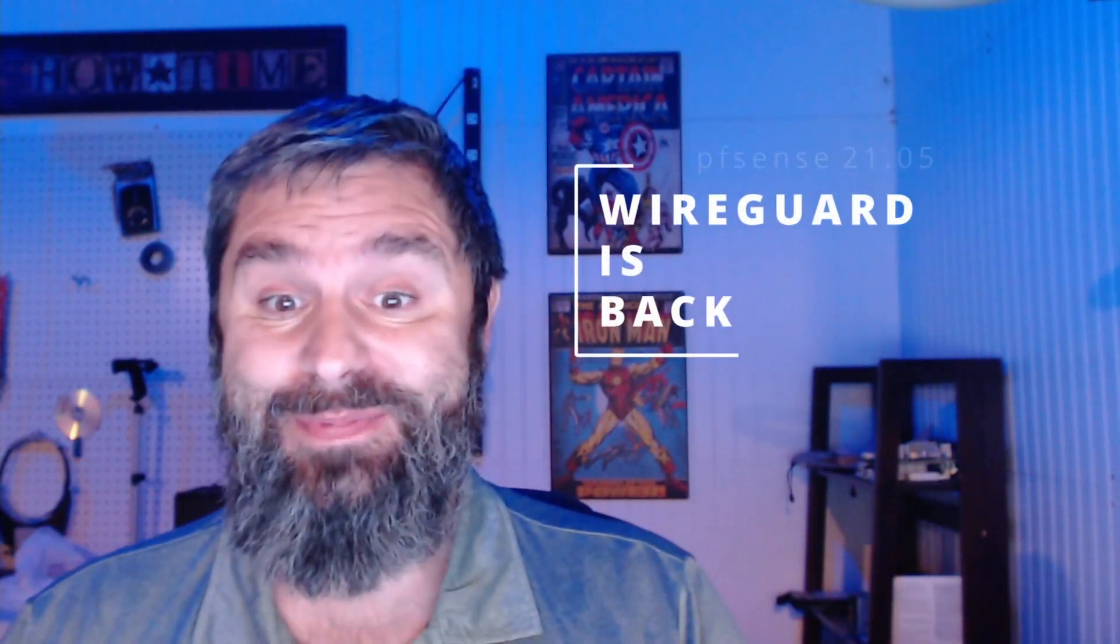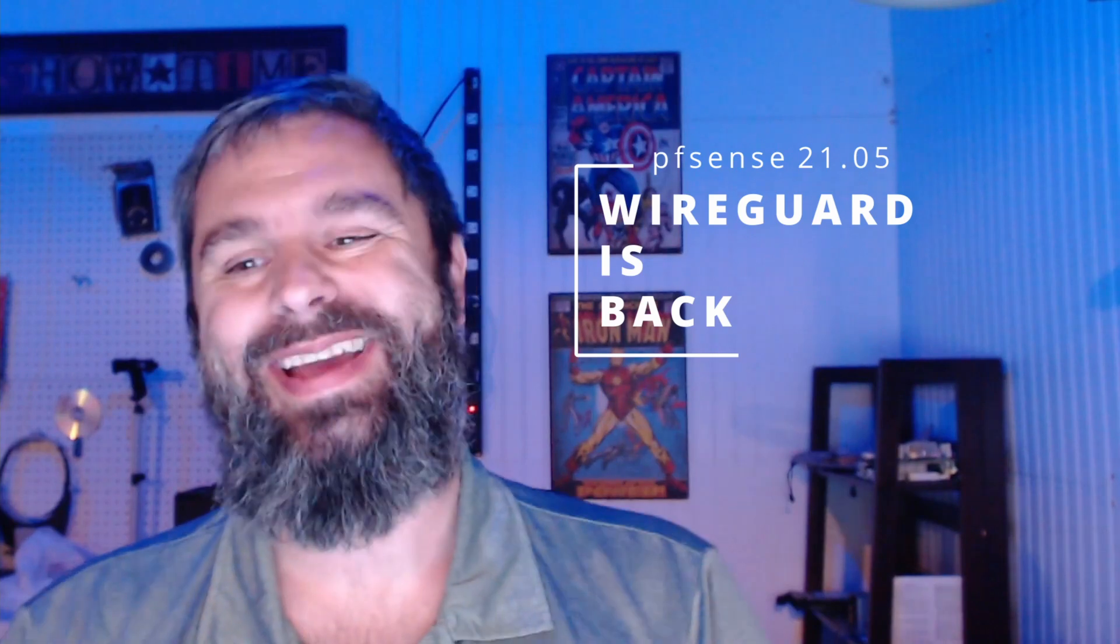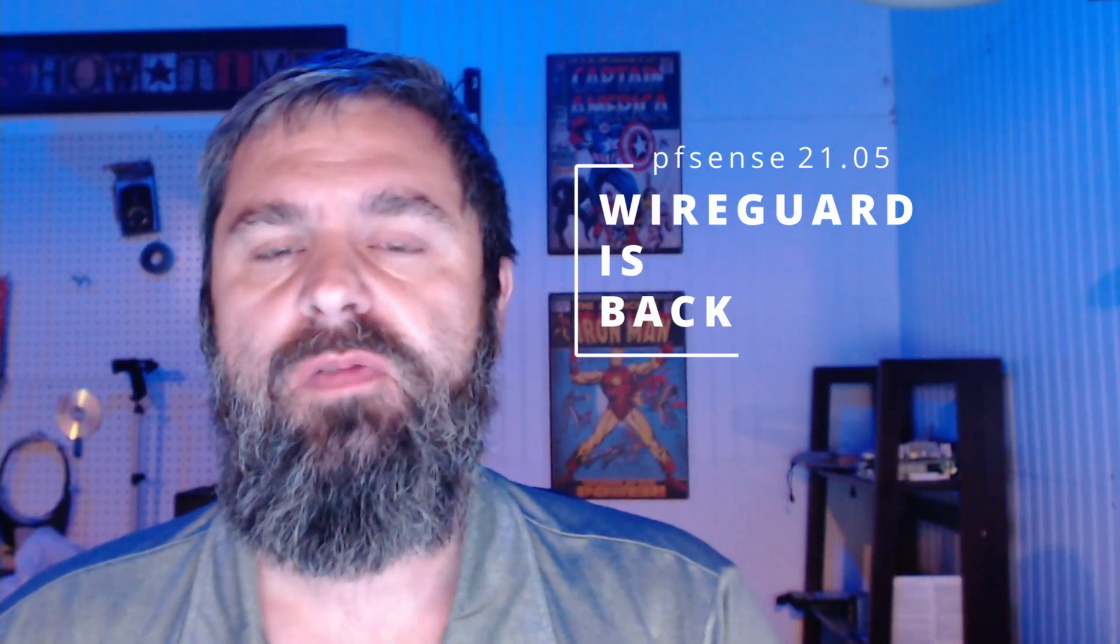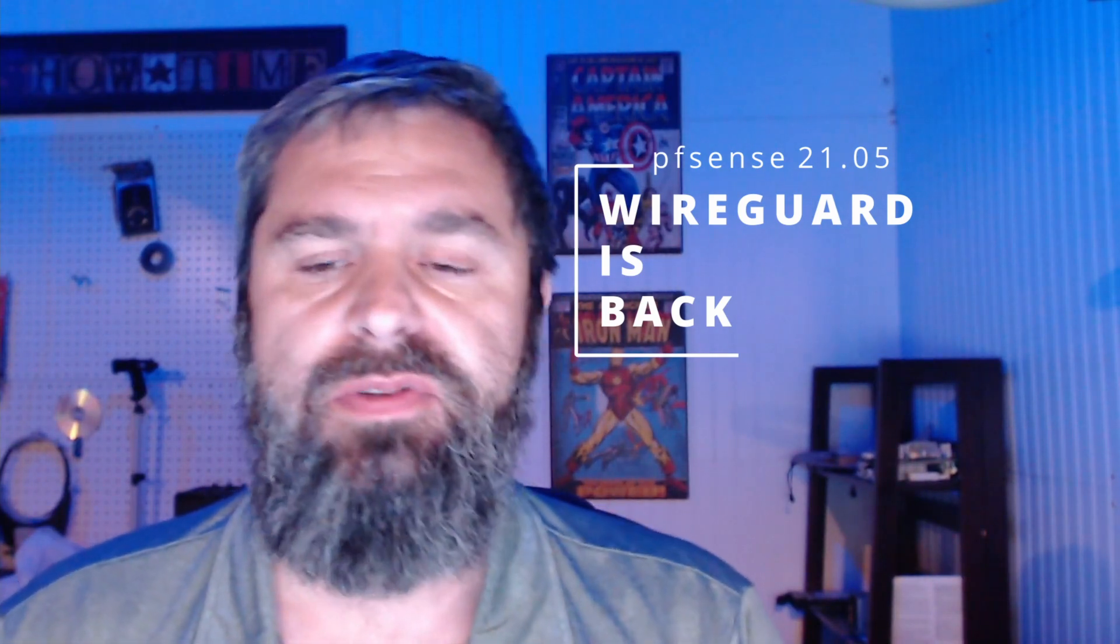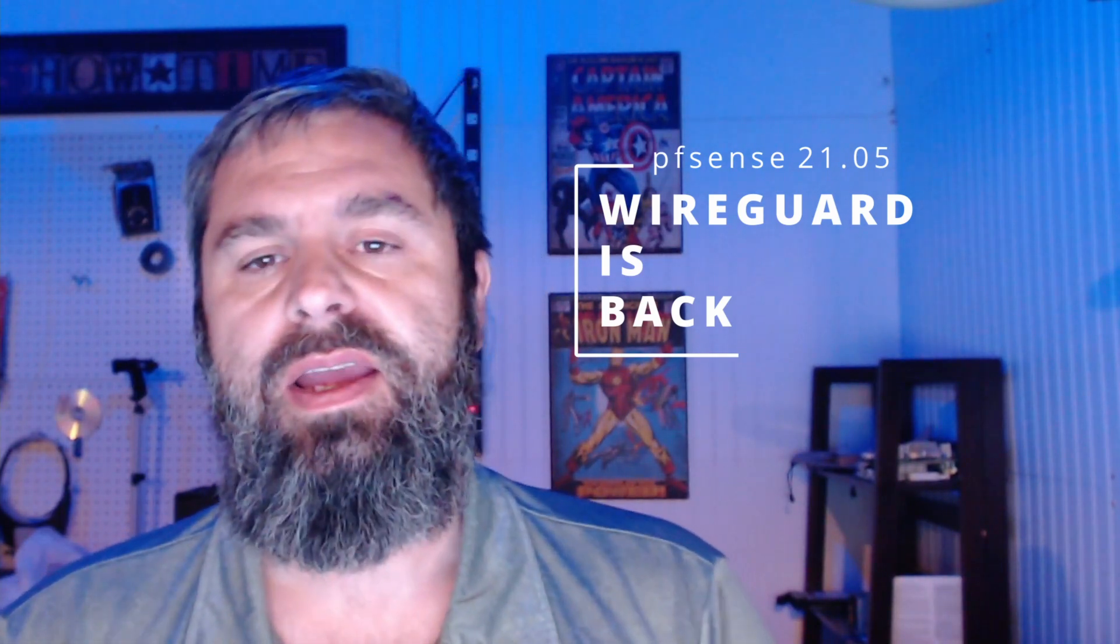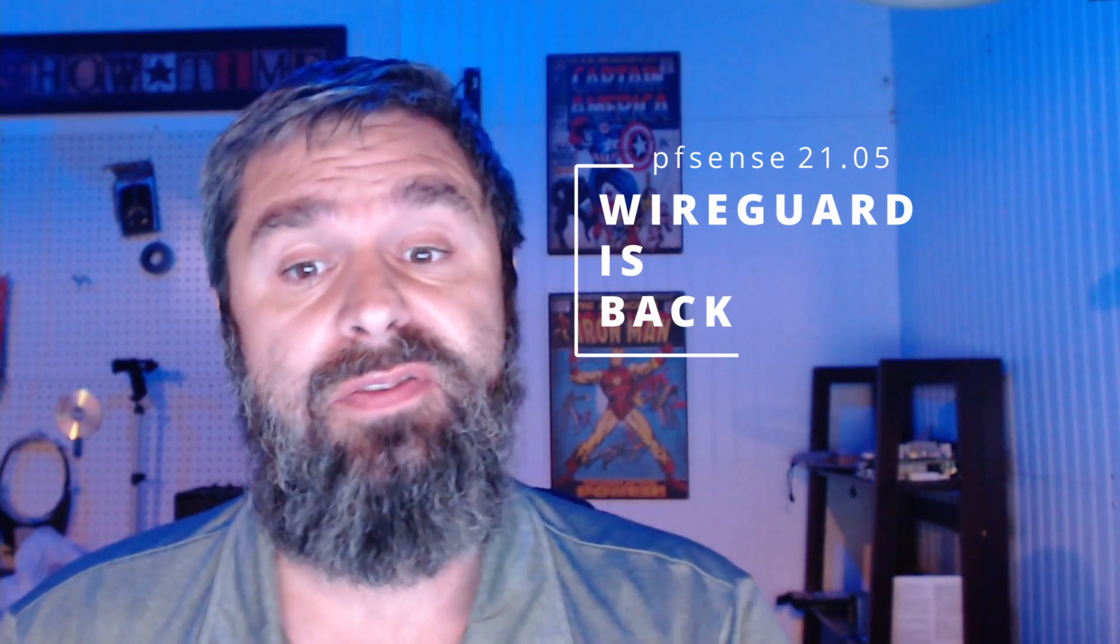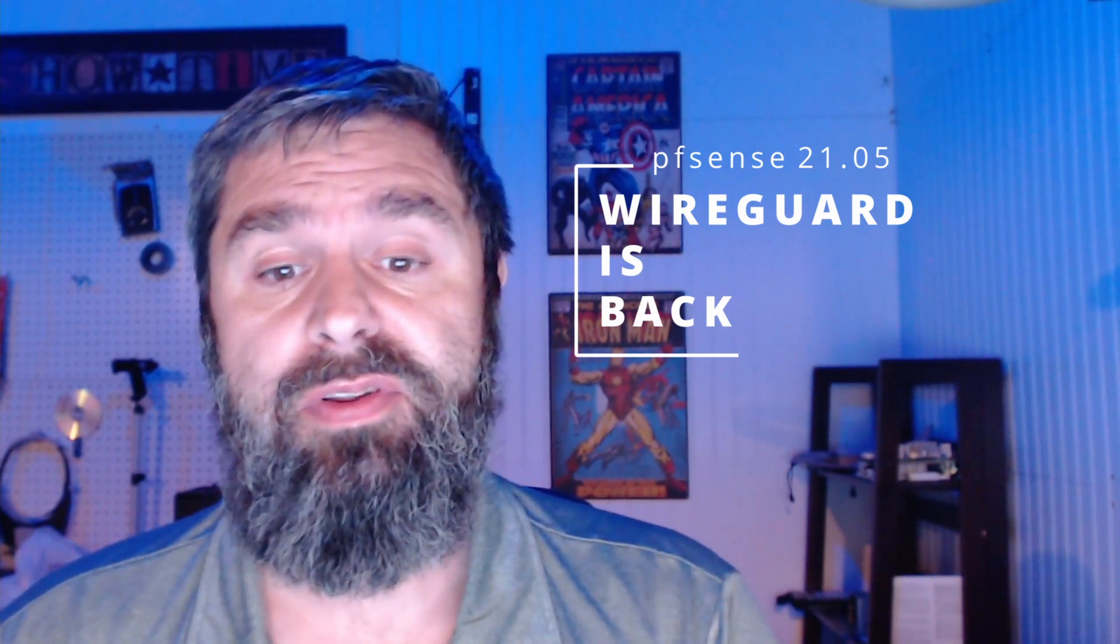Hello everyone, Kevin Stevenson here with GiveMeTheGeek.com and today we're going to talk about PFSense. That's right, PFSense Plus 21.05. They just released it and here's the wonderful thing. WireGuard's back! A couple of improvements, we'll go over some of those things. And a little bit of caveat, if you're one of the Community Edition users, stay tuned. Let's get started.